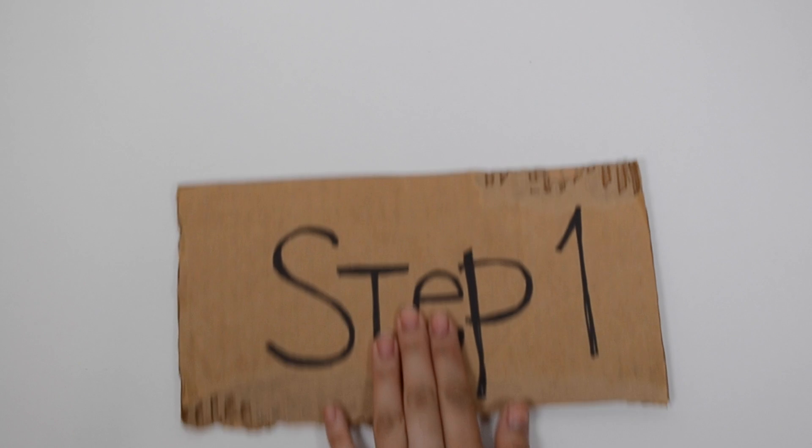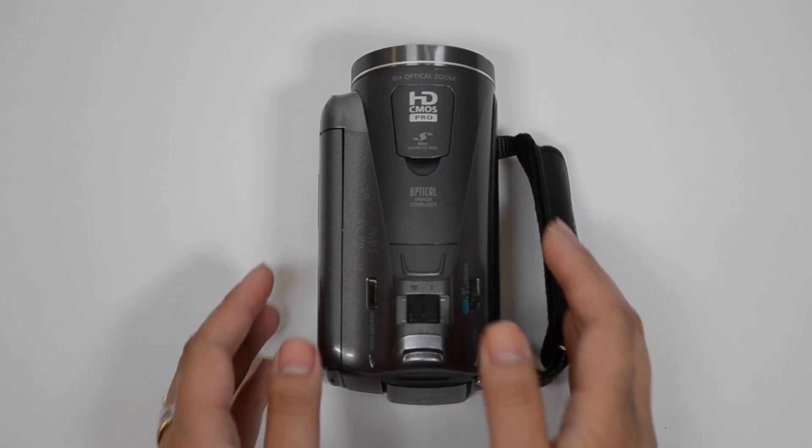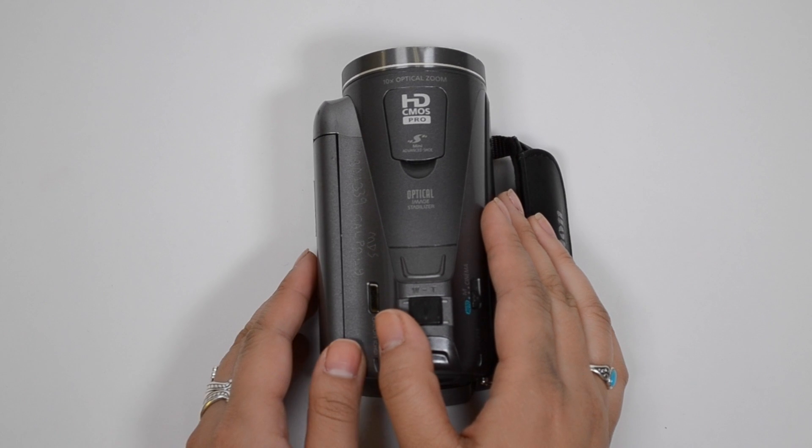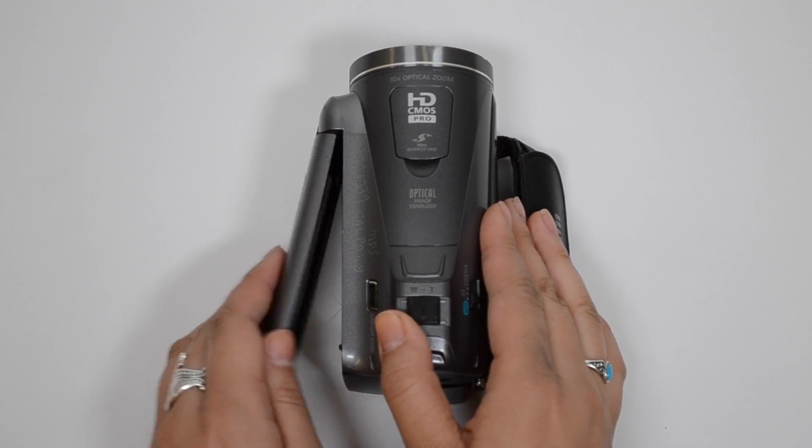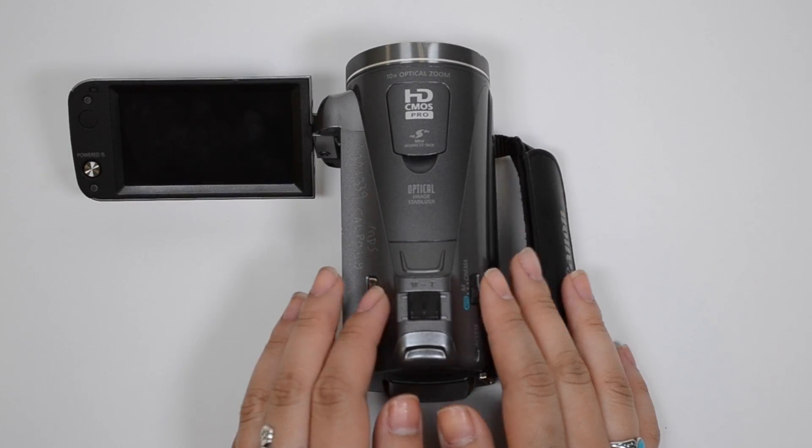Step 1. To turn on the power, press this little button on the left hand side of your camcorder.